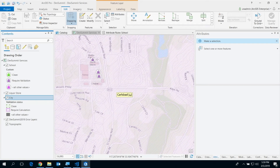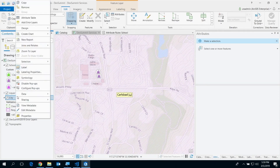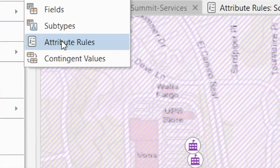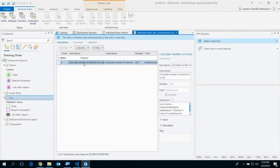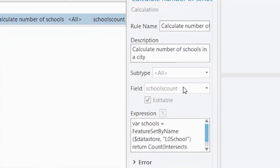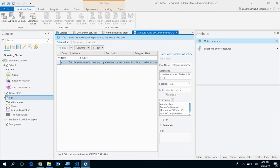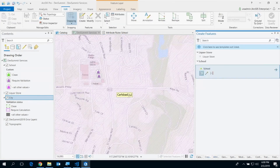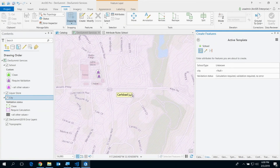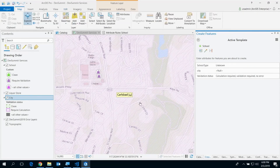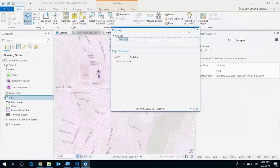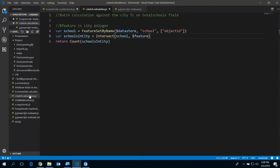Let's talk about the batch calculation rule first. I have a batch calculation rule on my city feature class. What it does is calculate the number of schools in the city and stores it in the school count field. It's a simple Arcade script that takes the city feature, intersects to find the school count, and stores it. The labels on the map show the current school count value. Let's look at the script.